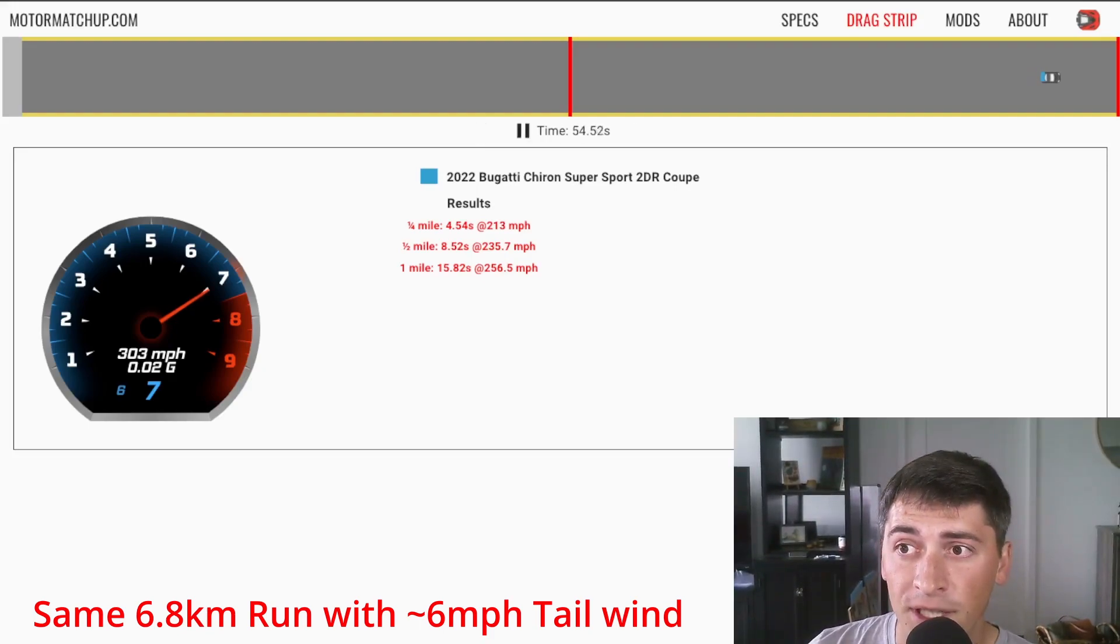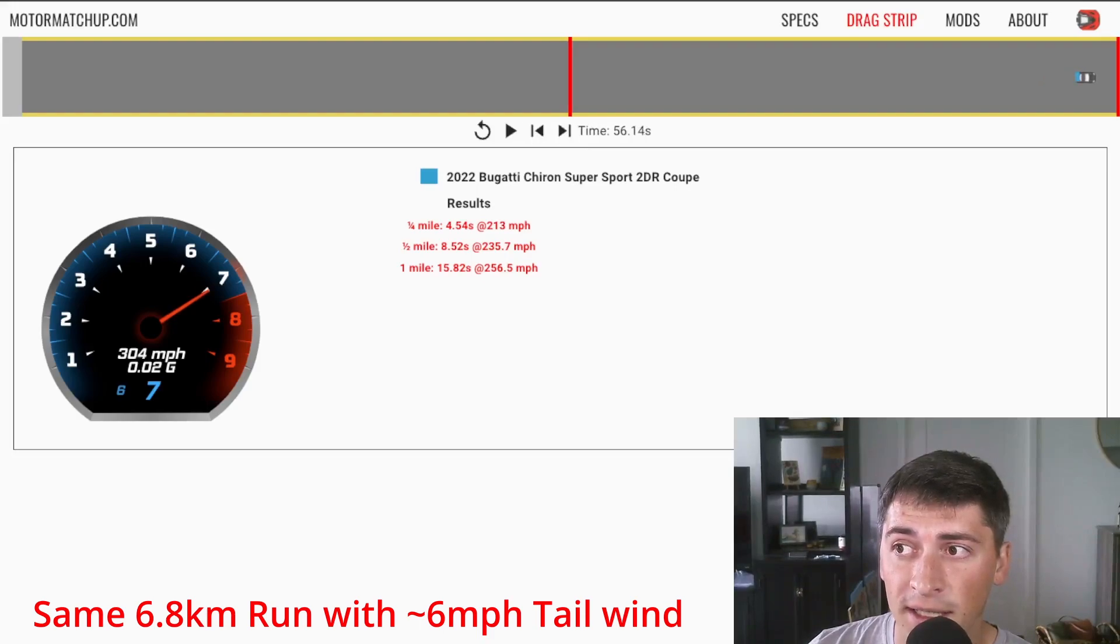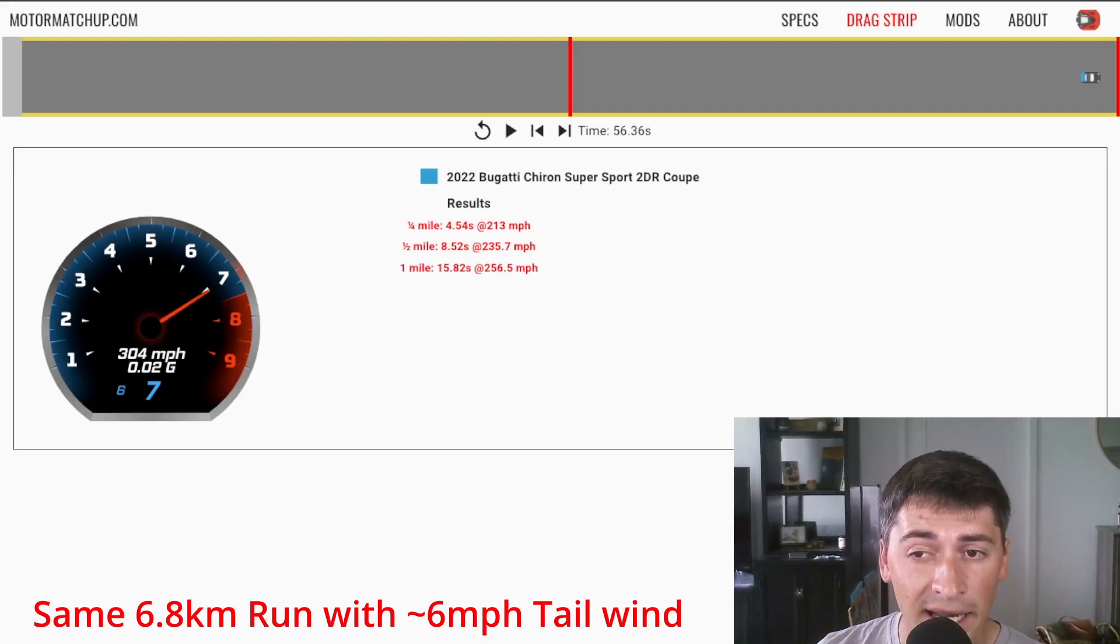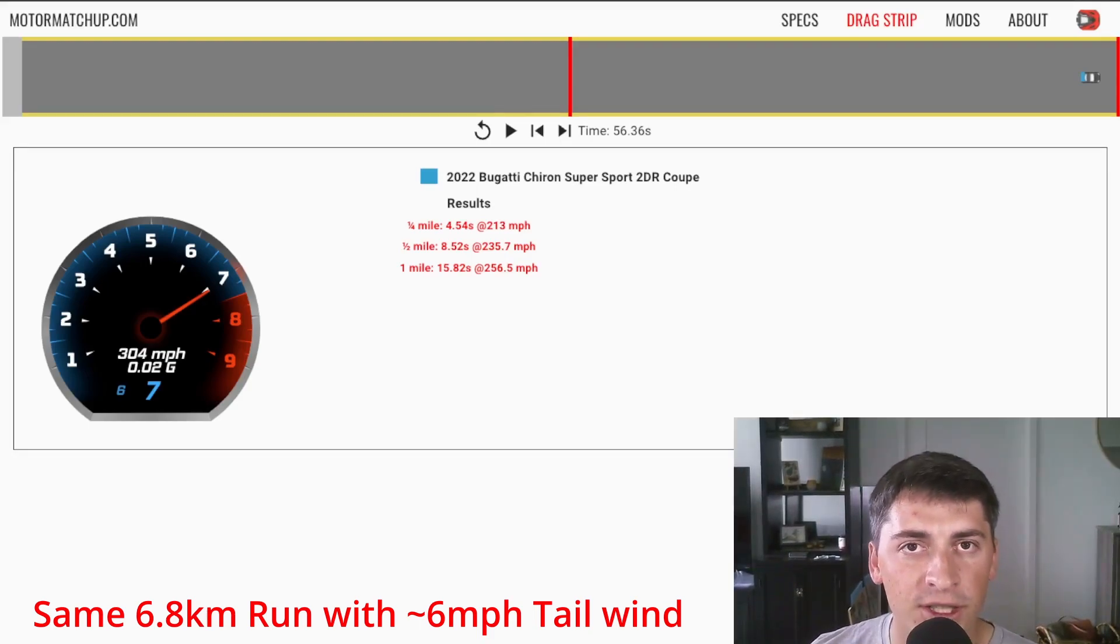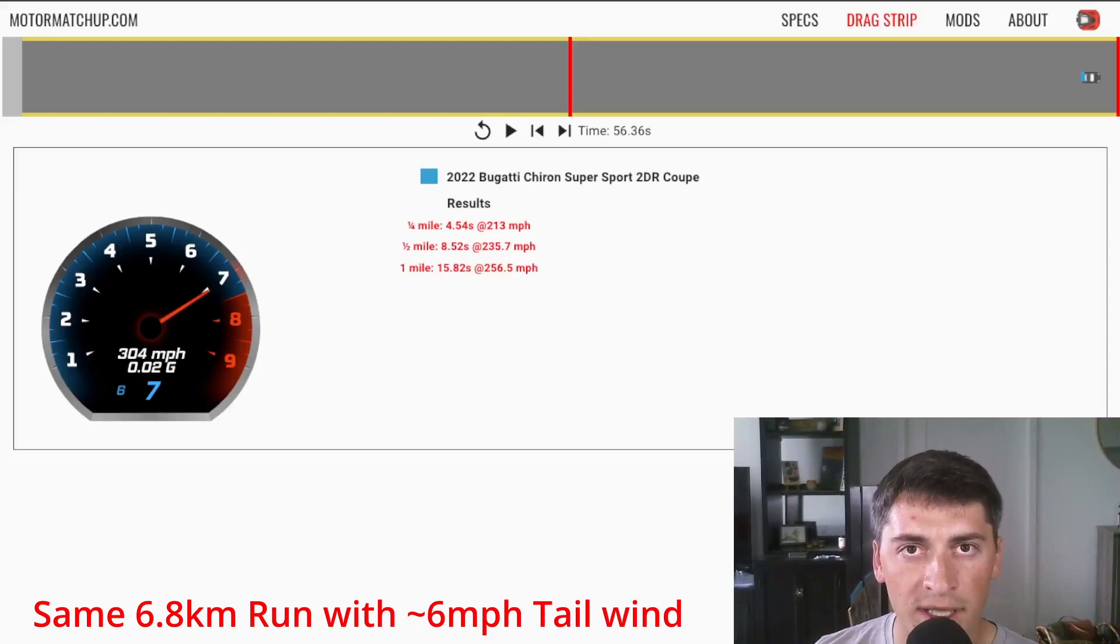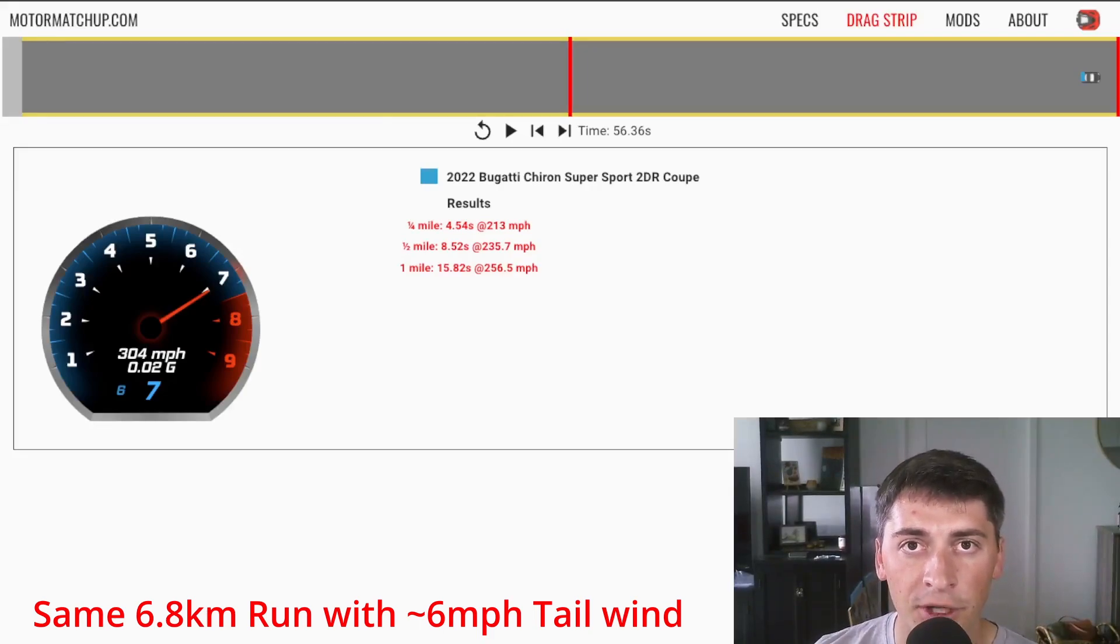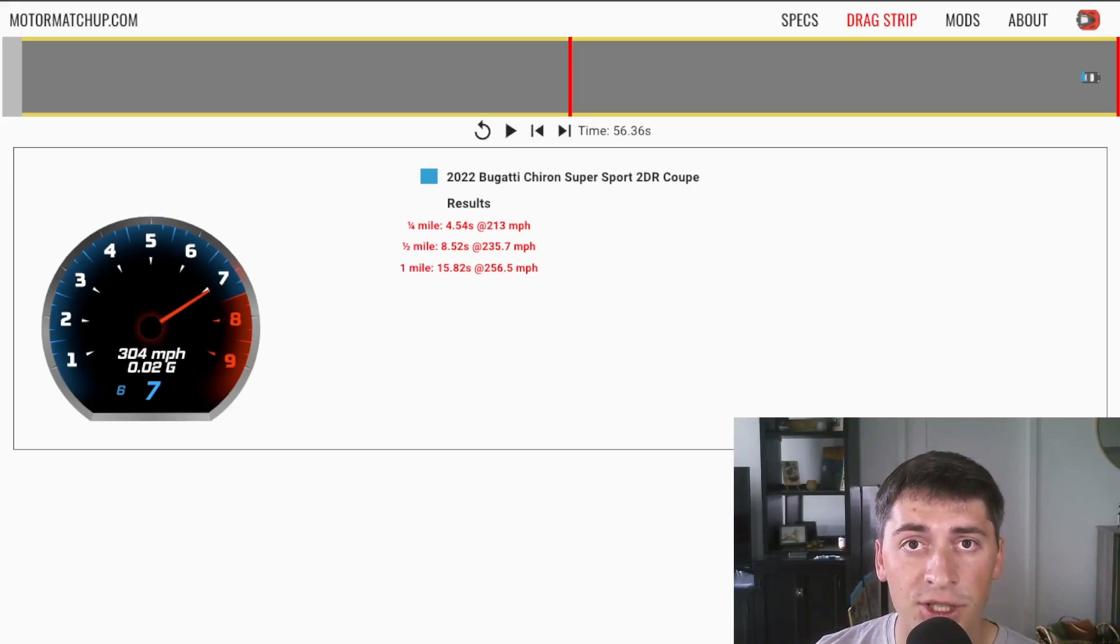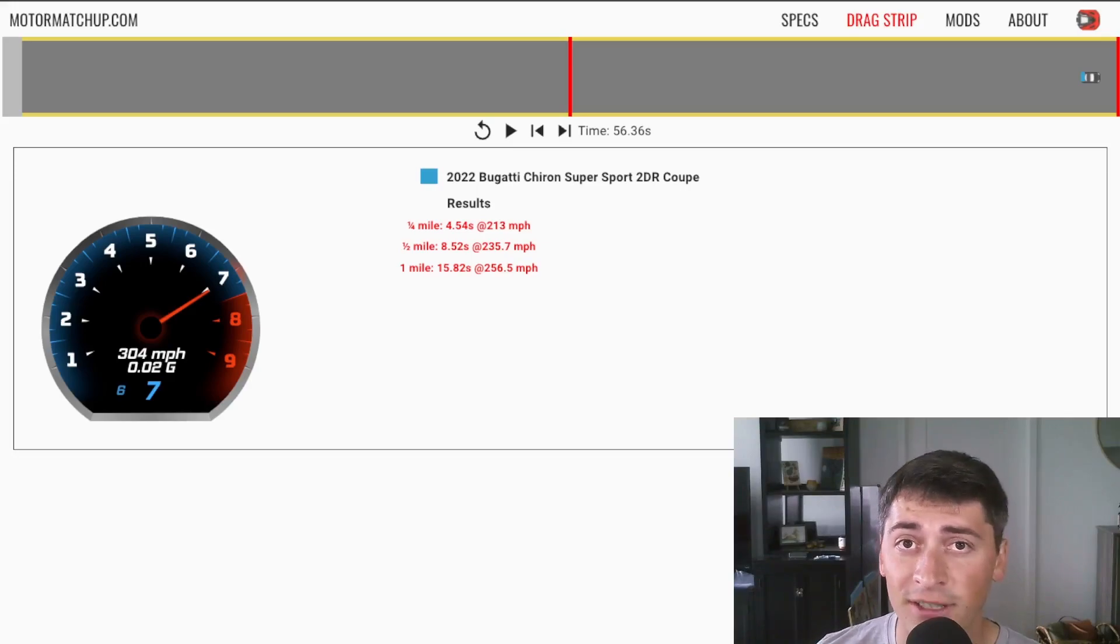And if we continue to right before the end at about 56 seconds, it's actually hitting the 304 mile an hour mark. And it even has a little bit left in the tank. So what I'm trying to show here is just how important wind is when it comes to these top speed runs. There's a reason why they make world record runs go in both directions. And all world record runs are not the same.